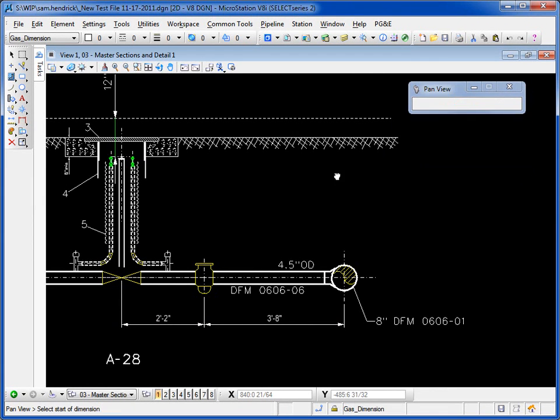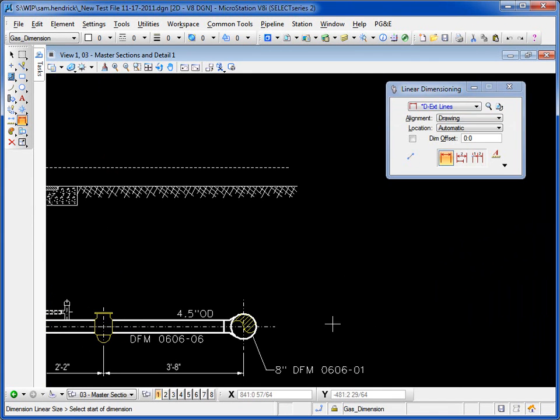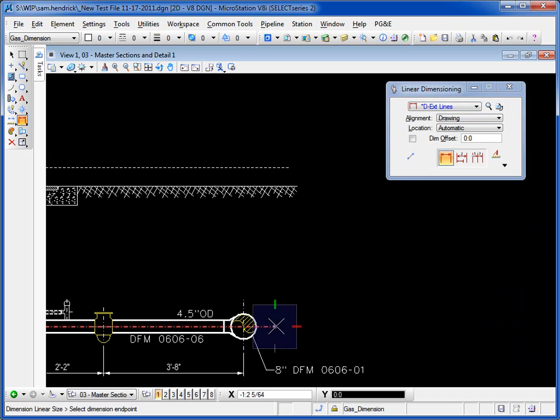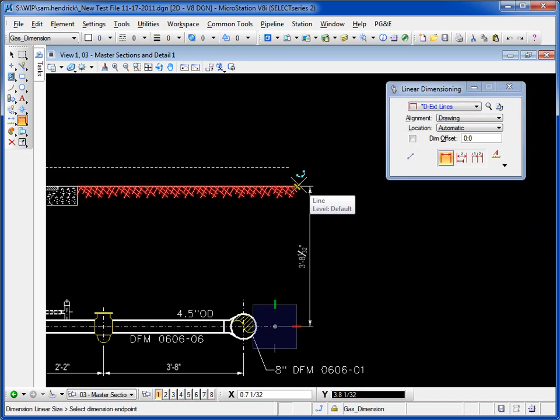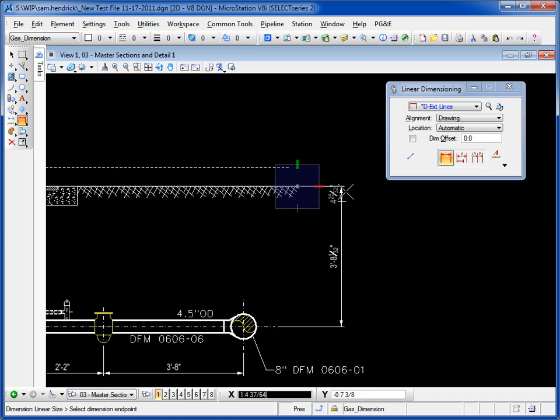Now if I wanted to do a vertical dimension, same process, just pick the start point. By moving my cursor up to this location, I'm indicating to MicroStation that we're doing a vertical dimension. So I'd locate again the endpoint, locate the extension line or text location.